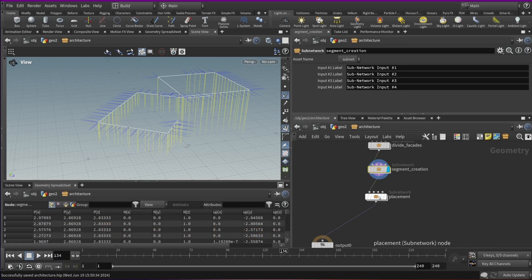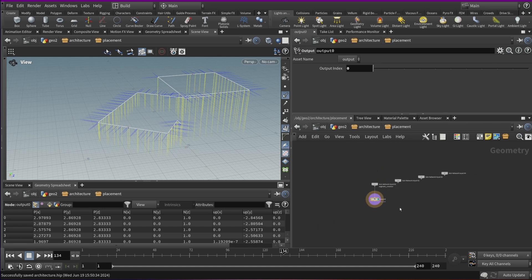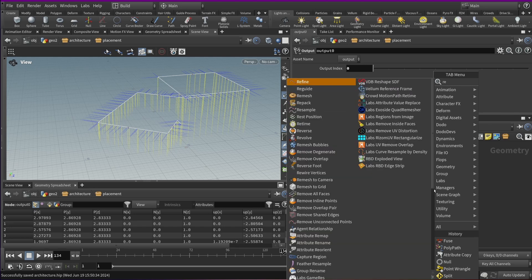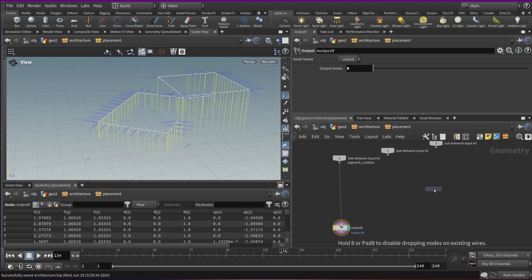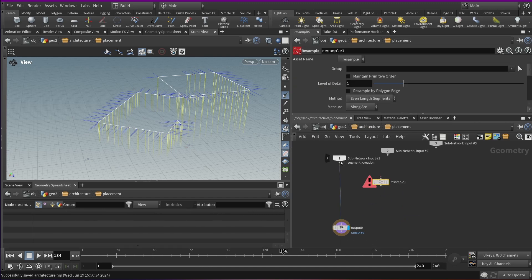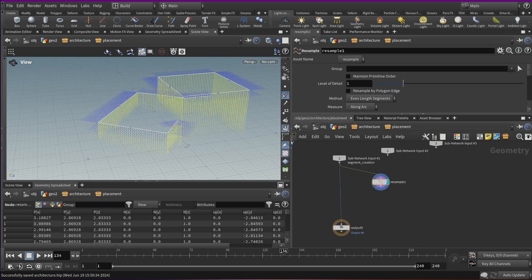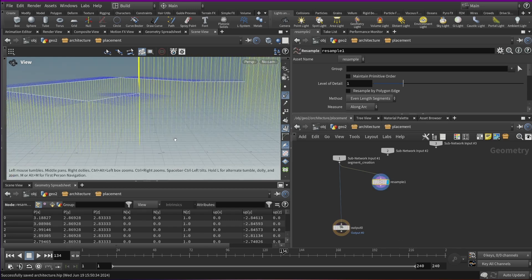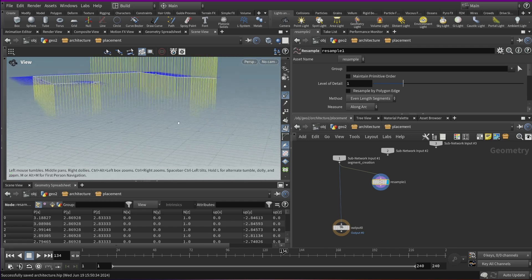Let's go to this placement node and start doing some stuff. For vertical beams, for example, one thing we can use is the Resample node, which is pretty cool because we have all these input segments and we can resample them and it will basically maintain the profile of the terrain.